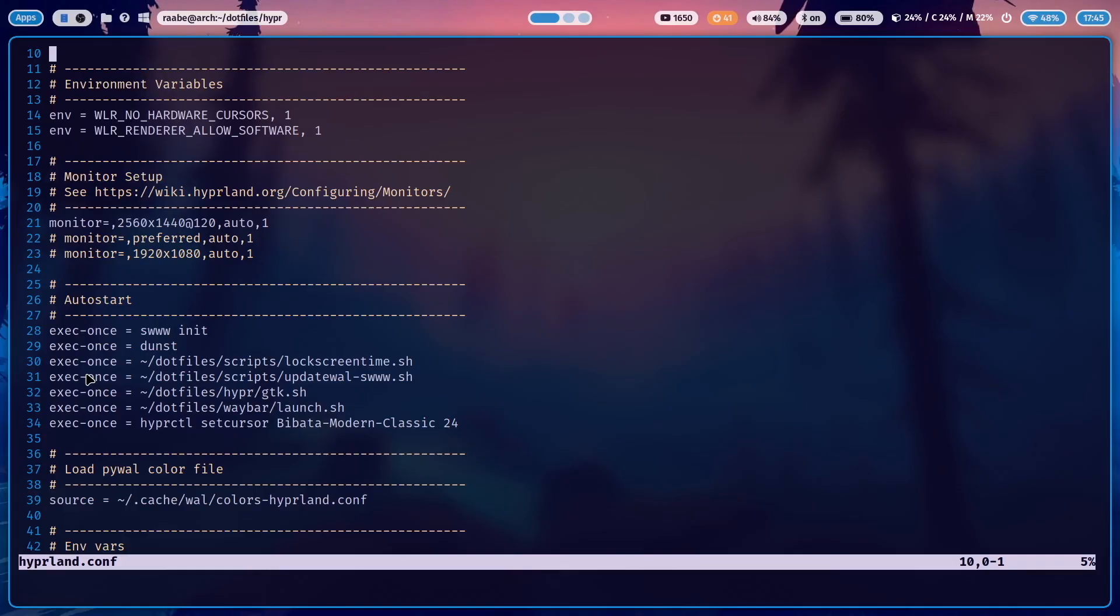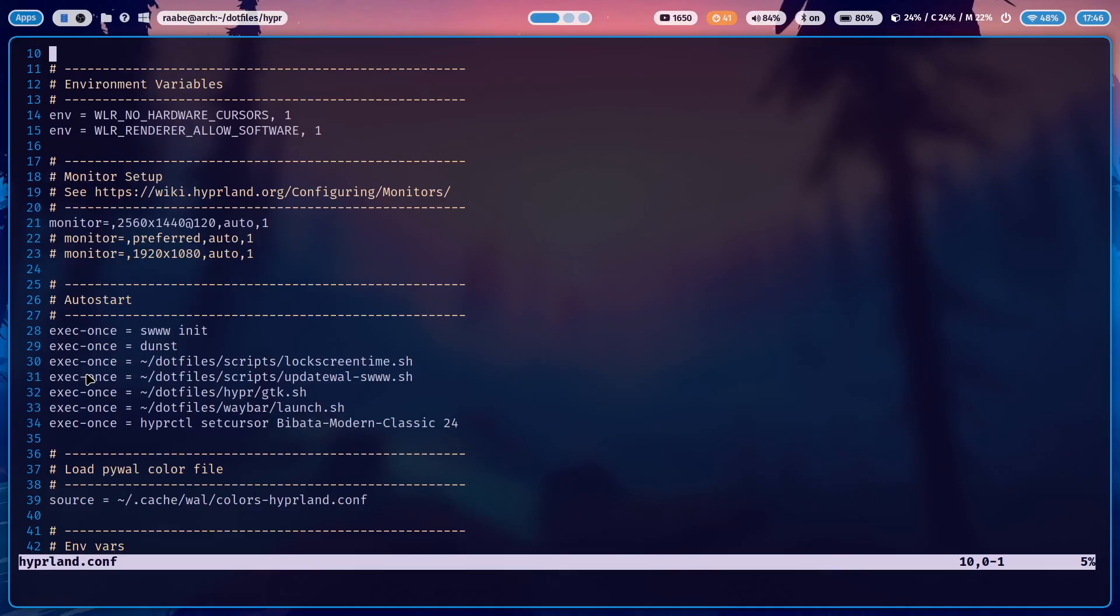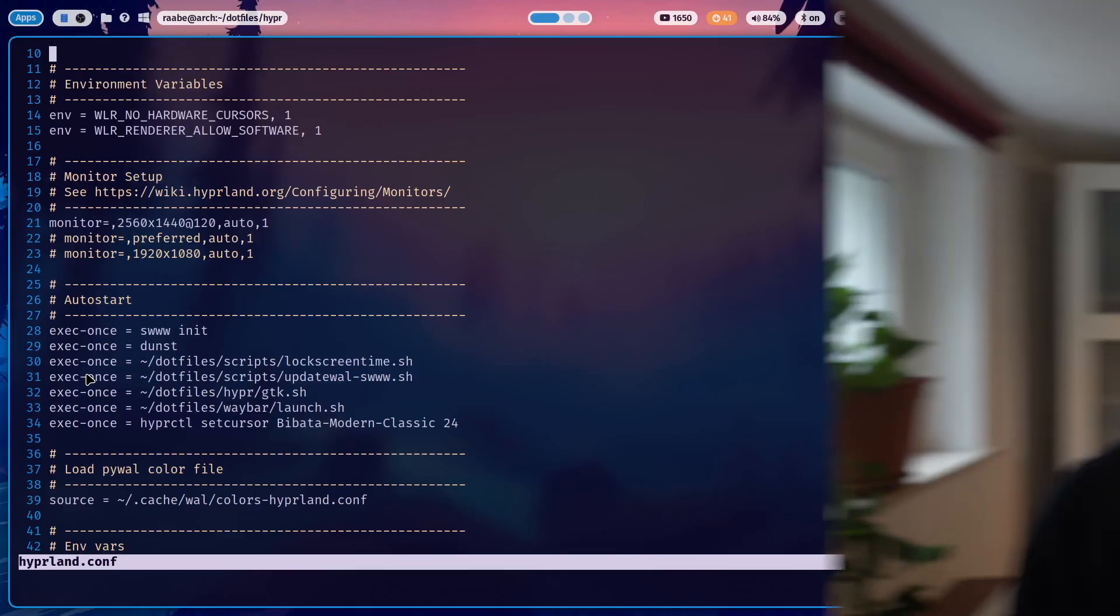And then after 300 seconds, SwayLock will start automatically. And after 360 seconds, the monitor will be switched off and goes into the standby mode. This is a very nice integration to save a bit power, to save your battery. It's just cool that everything can be set up manually and individually on your Hyperland installation.